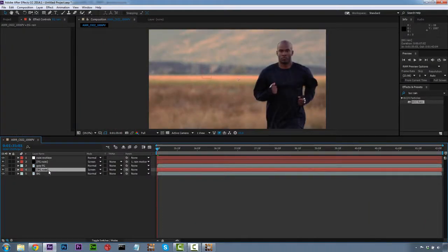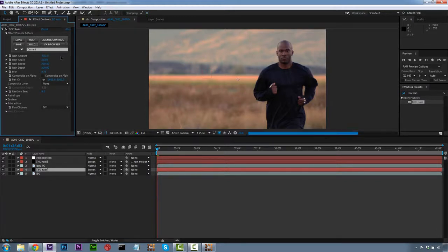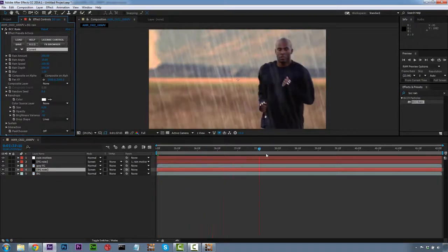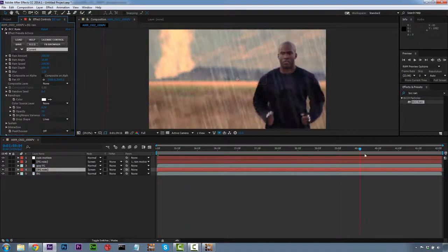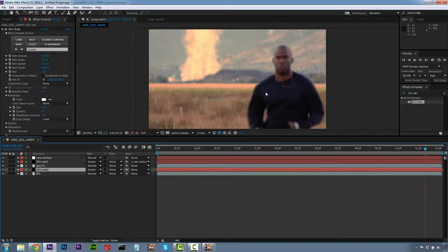We're going to do the same thing to our background. Select BG Rain, apply BCC Rain, drag it onto BG Rain. For the background rain, we make the rain amount much more — 200 — so we have lots of rain in the background. We do a blur of 1 and change the raindrop size to 0.5, just so we can see it a little better. Now we have two different levels of rain, and it looks like the guy is moving through the rain, because the background rain is way more intense than the foreground rain over our guy.